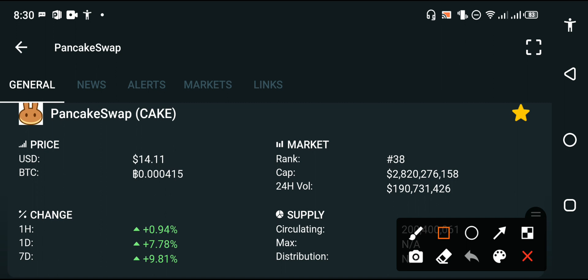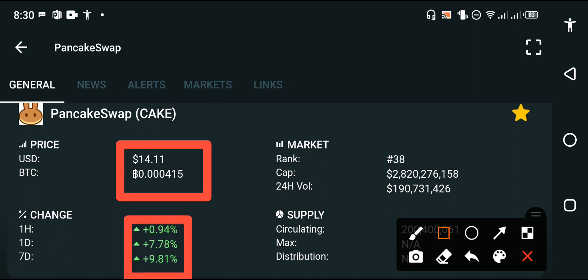The price of PancakeSwap in the market is $14.11 USD, that is the current price of PancakeSwap. And furthermore, if we talk about the price changes occurring in PancakeSwap...